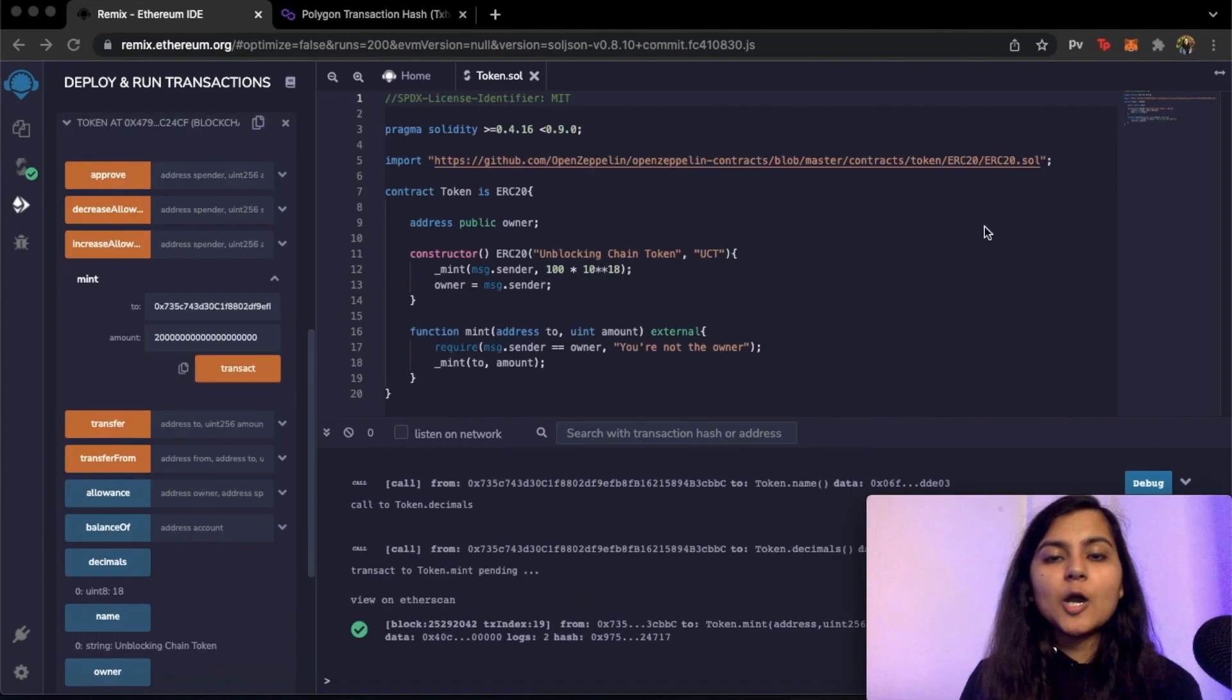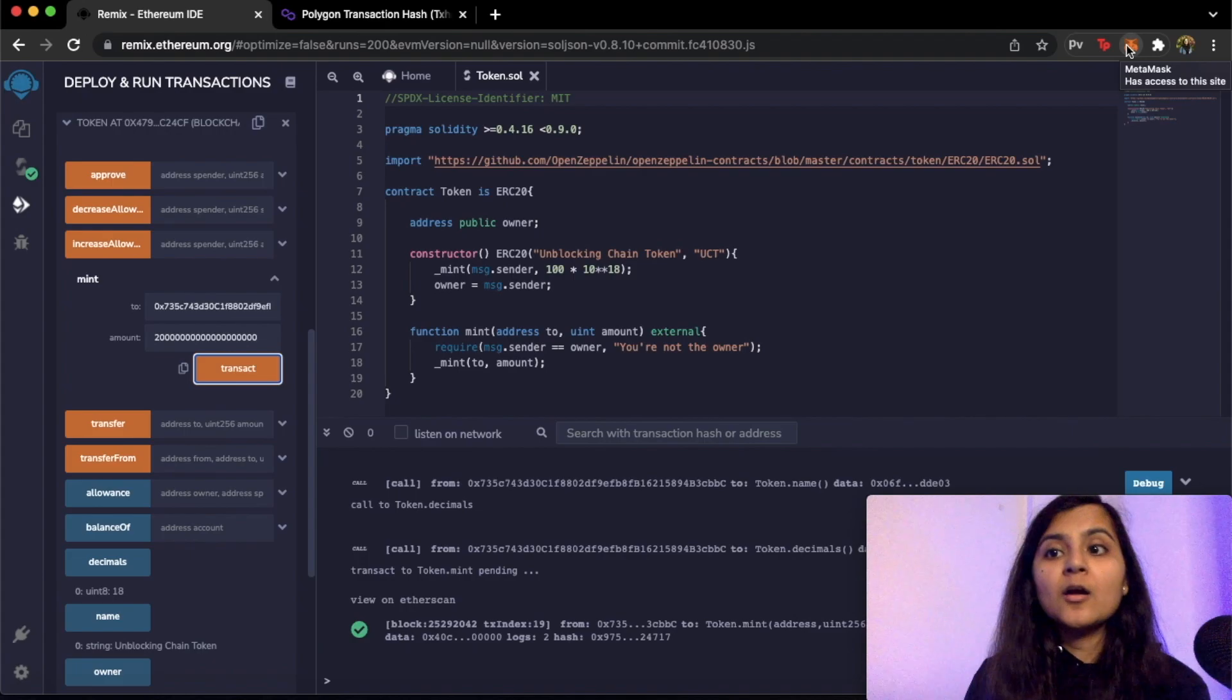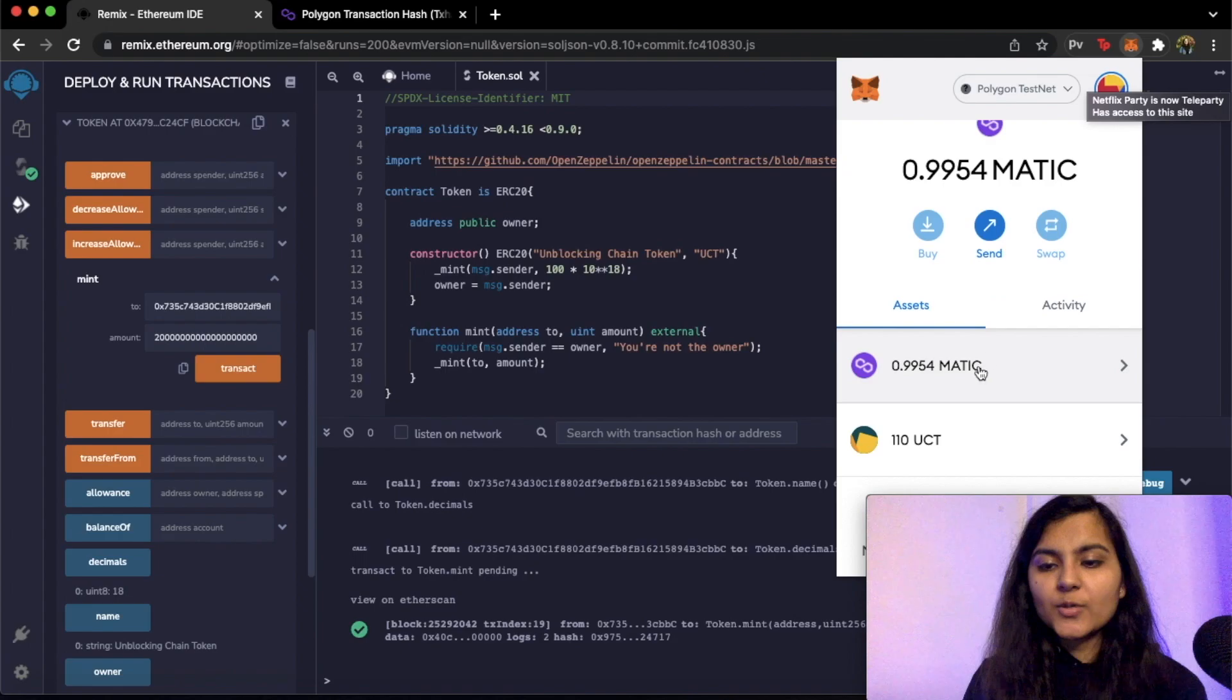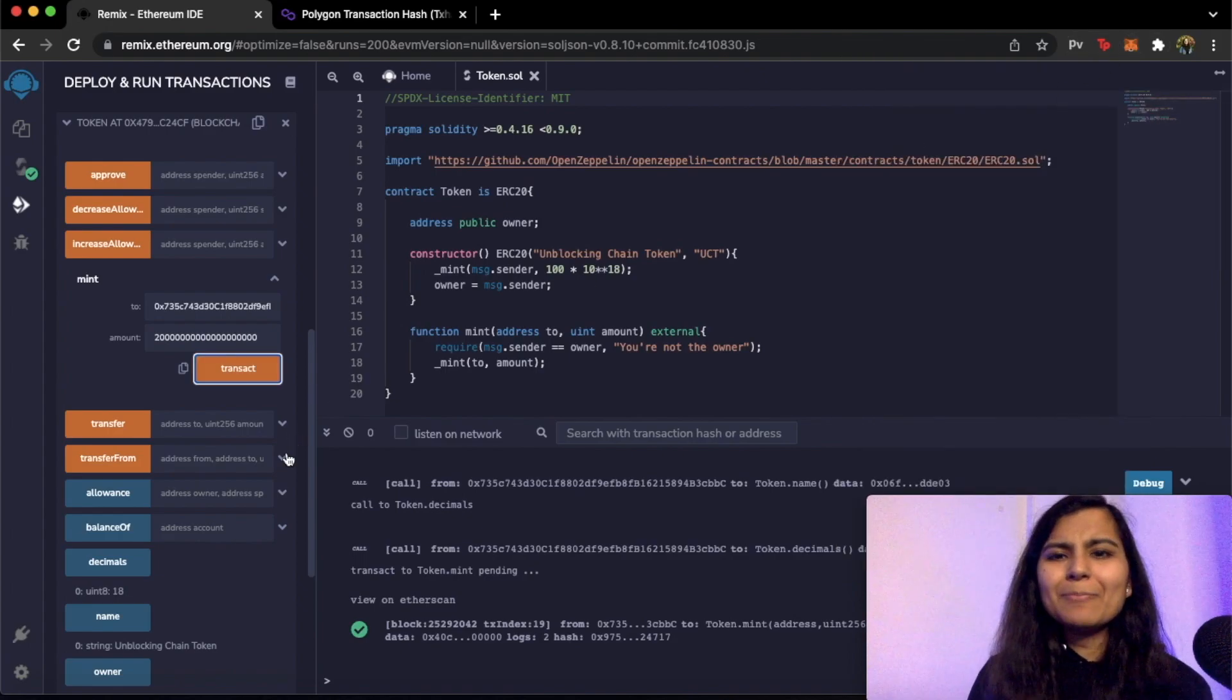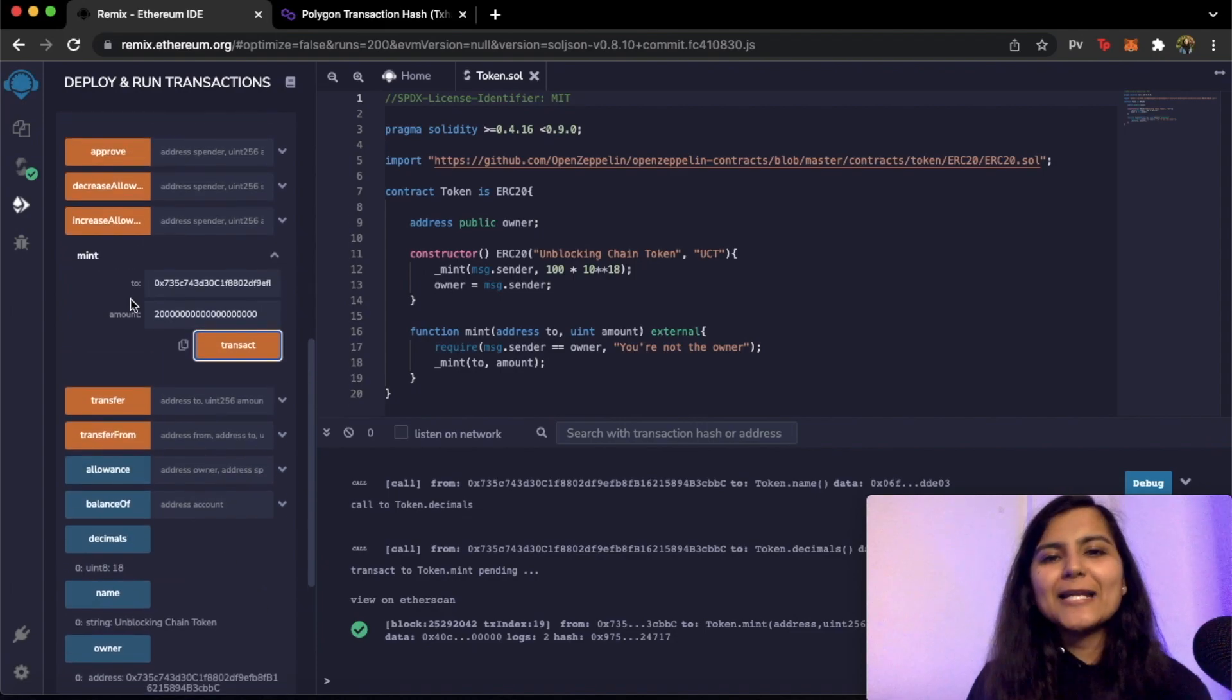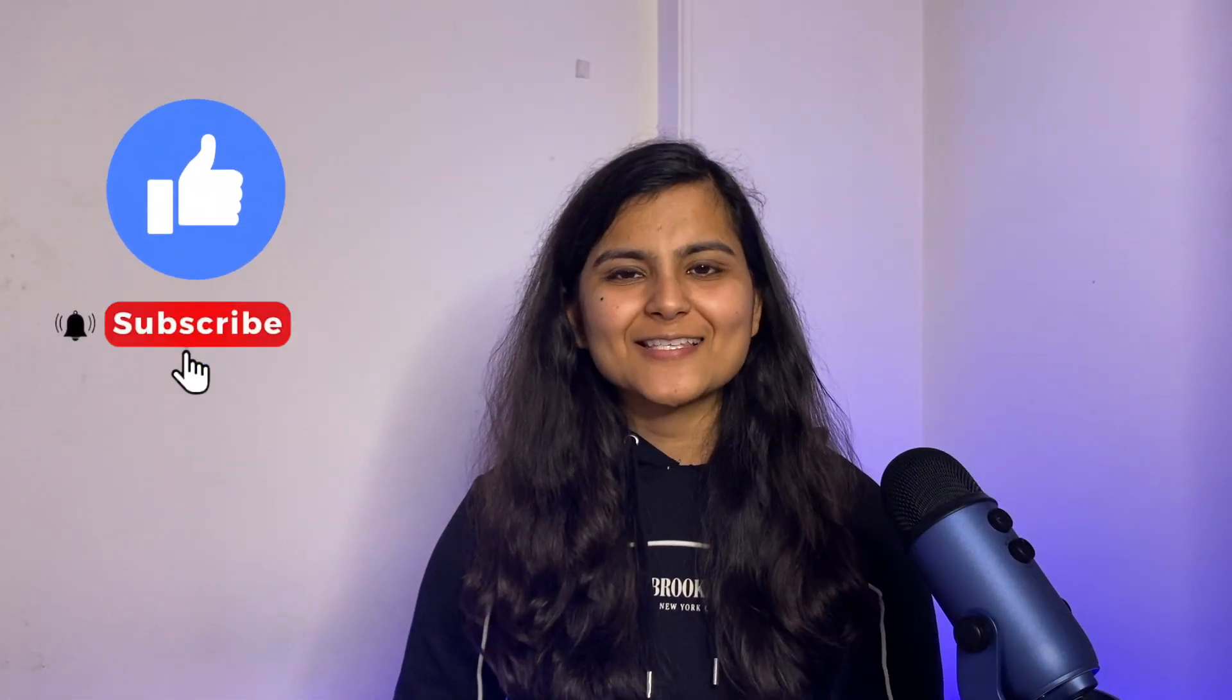Now if I go back to my MetaMask account I should be able to see 110 UCT tokens because 10 I had already given to my another account called Itisha. So here as you can see we have 110 UCT tokens. So you can play around with these functions a bit. You can try and test some other functions as well. So we are finally done creating our own cryptocurrency. So that's all for this video. I hope you enjoyed creating your own cryptocurrency and I know that I have skipped explaining all the functions that are present in ERC20 token standard. So if you want me to make a separate video on that then do let me know in the comment section down below. So if you like this video don't forget to like, share, and subscribe. See you in the next one.